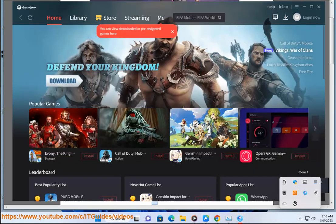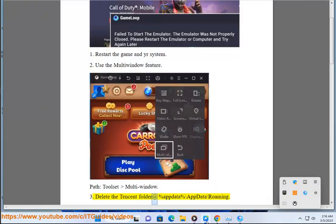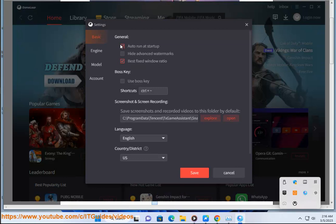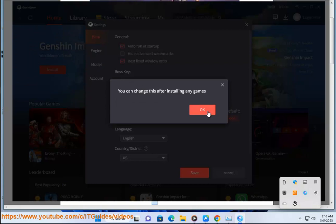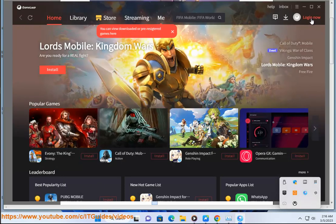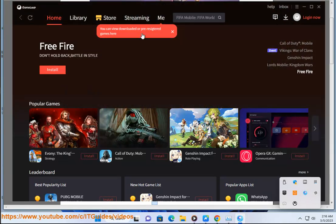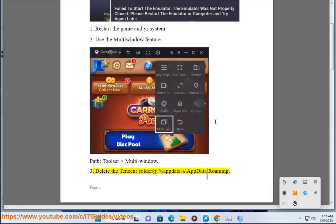Step 3: Delete the folder located at %AppData% — specifically at AppData\Roaming.